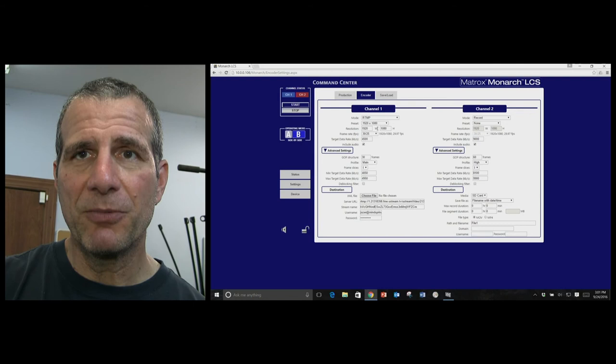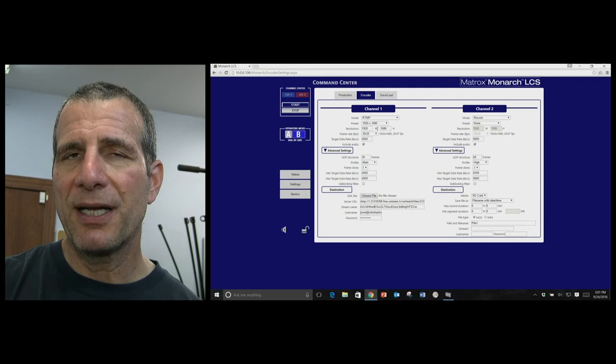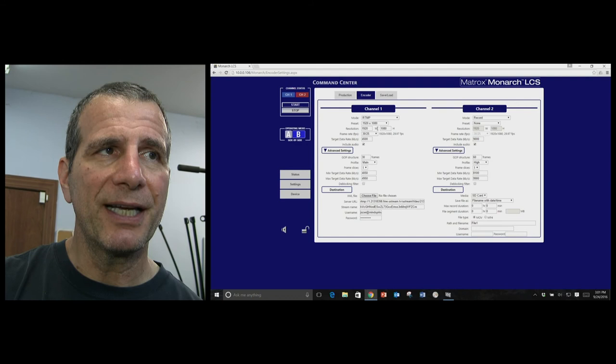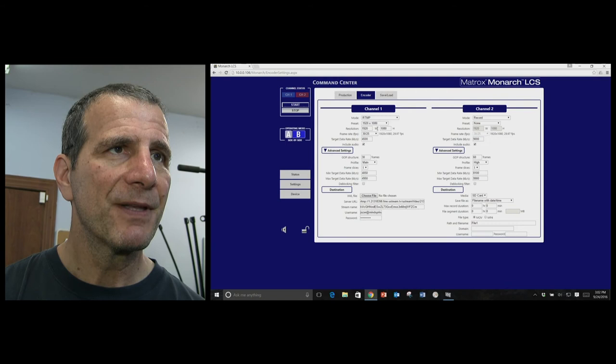There are no presets for destinations. So if you look at Telestream Wirecast, if you want to log into Livestream or Ustream or YouTube Live, you can do that. Here you'll have to enter the parameters for the stream name and the server location yourself. Not a big deal for most people who this is designed to be driven by.